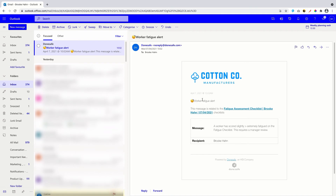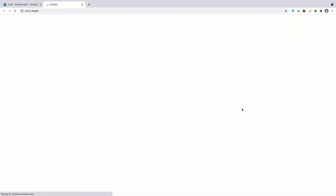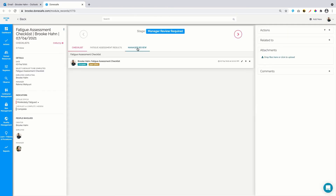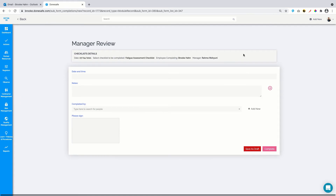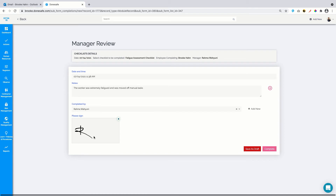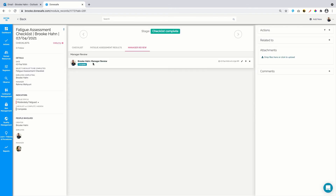So the worker has completed the checklist with high fatigue levels. Now, how does the manager get notified about this to conduct a manager review? There are a few ways you can choose to be notified, which can be configured in the system. This checklist has fired off a notification to the manager to conduct a review. The manager can then jump into the record, add notes, assign actions and take any necessary next steps to ensure the worker's safety.